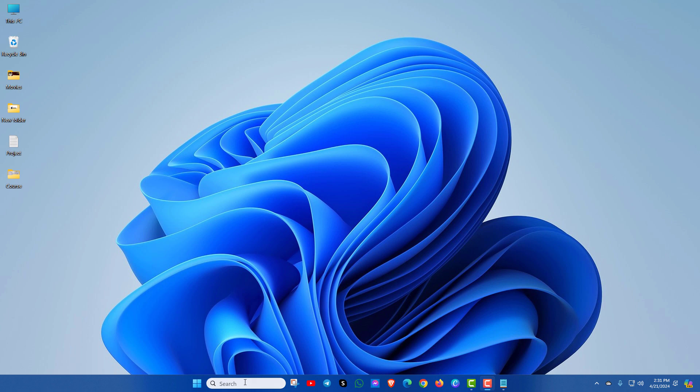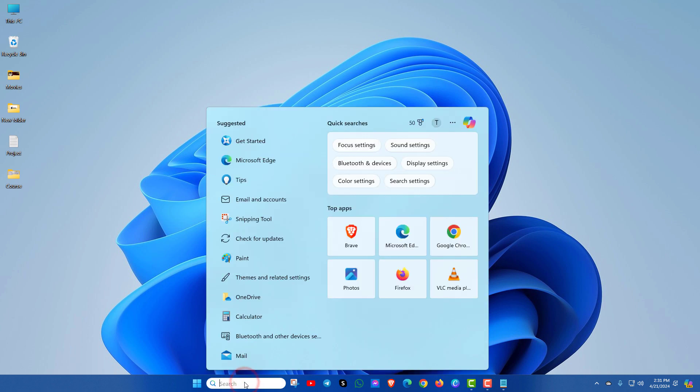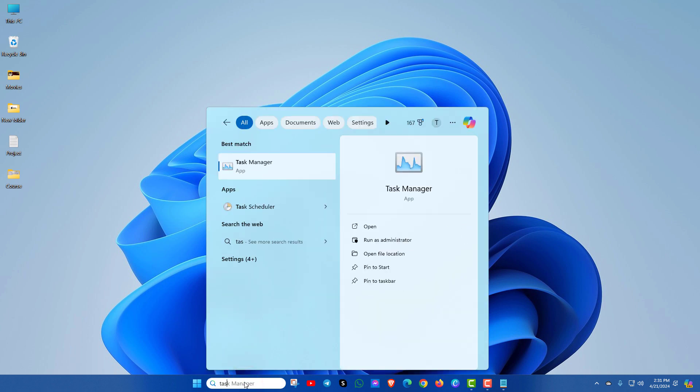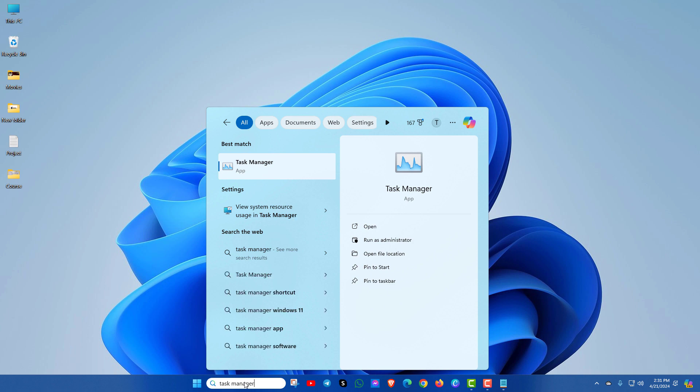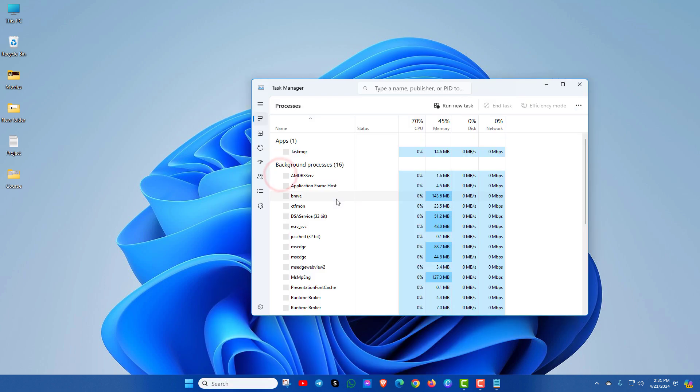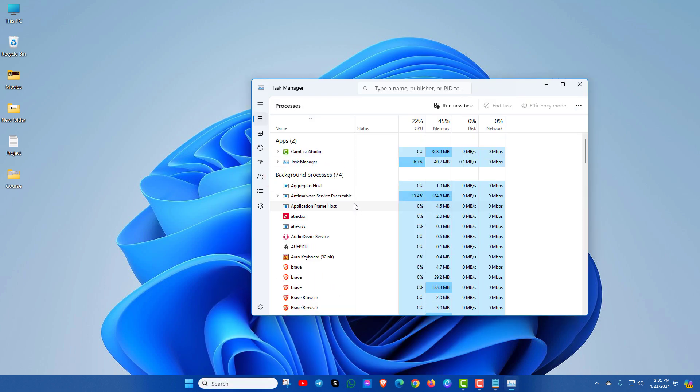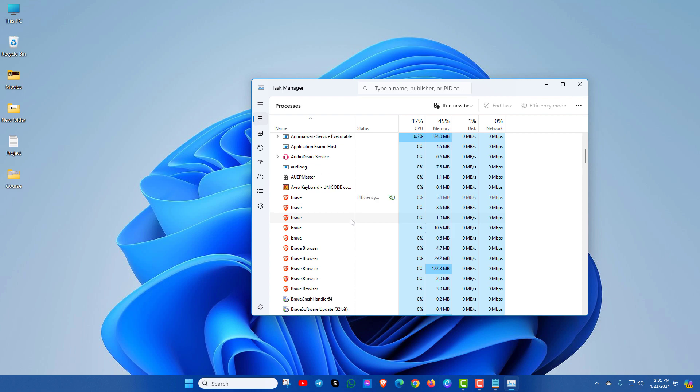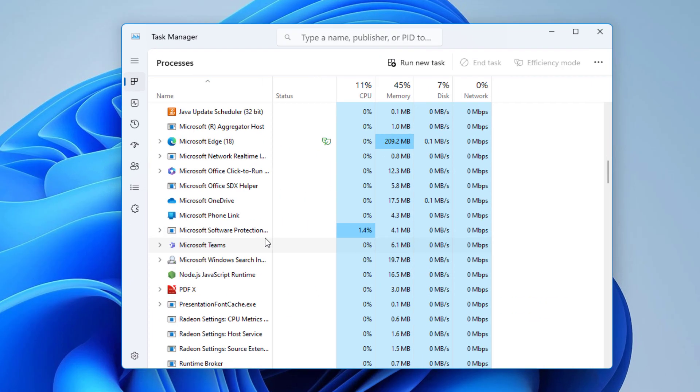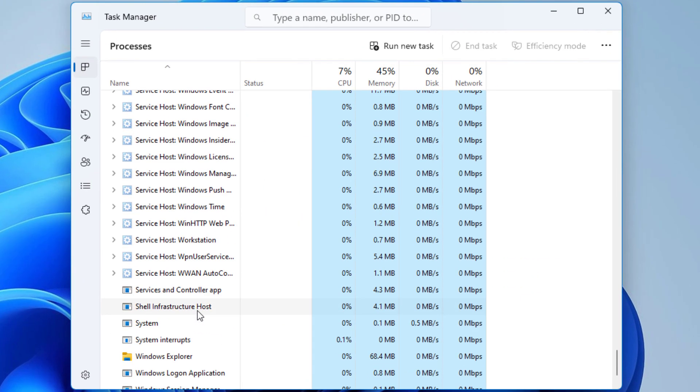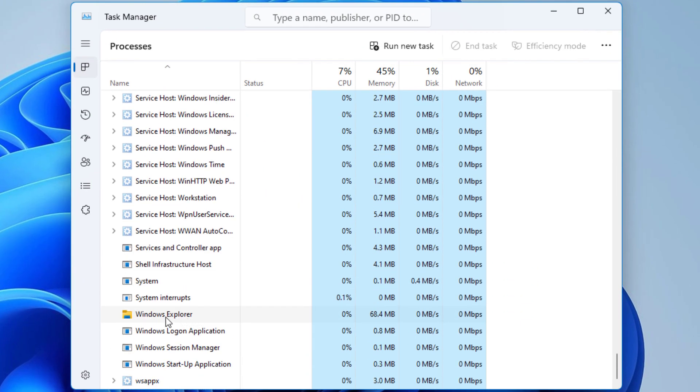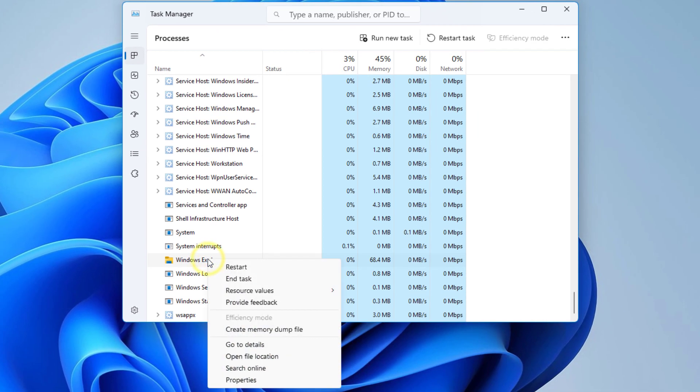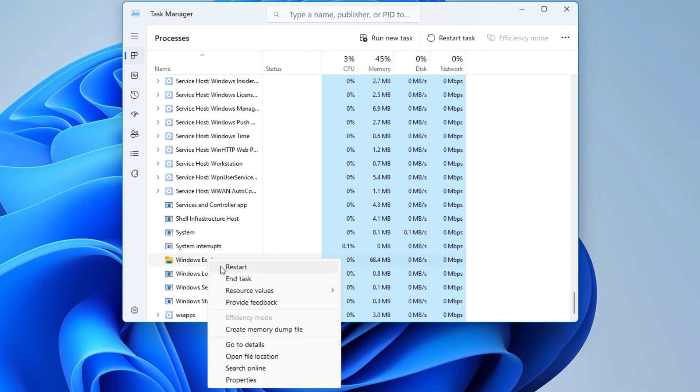At first, go to task manager. Now look for Windows Explorer. Here you can see Windows Explorer option, just right click on it and click on restart.